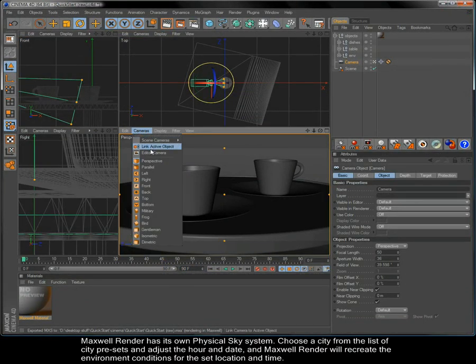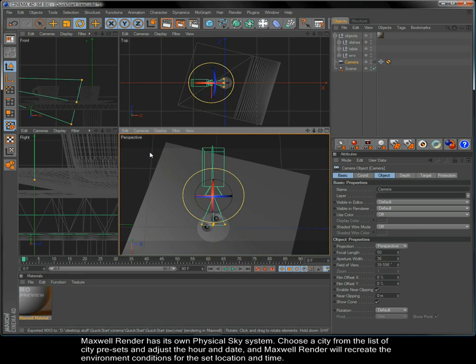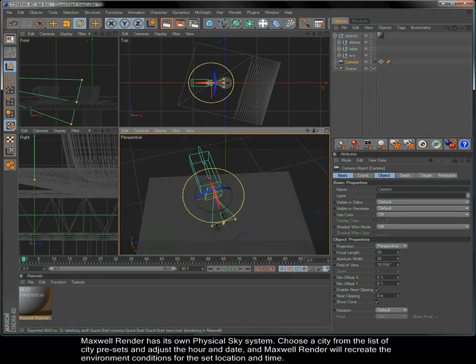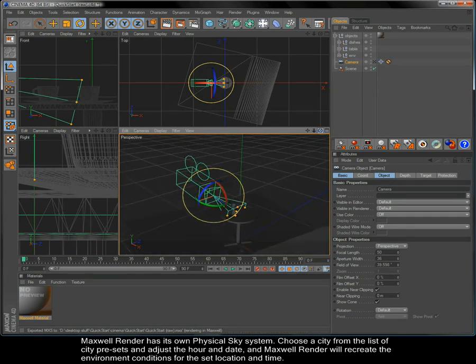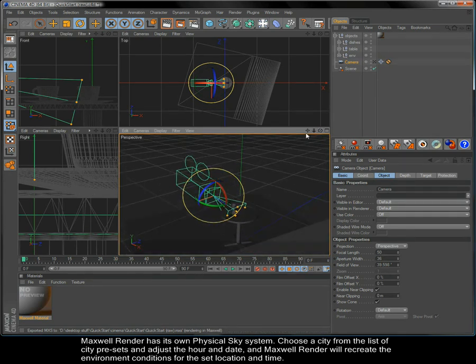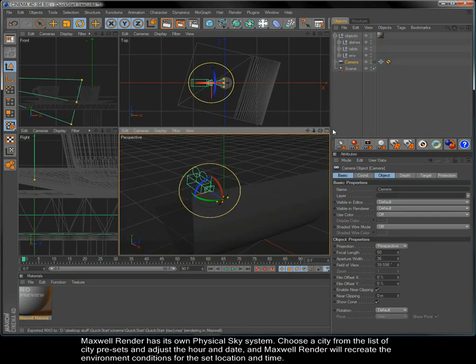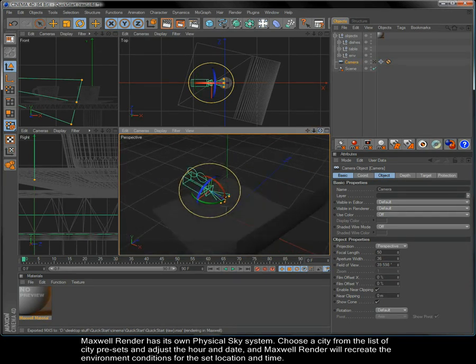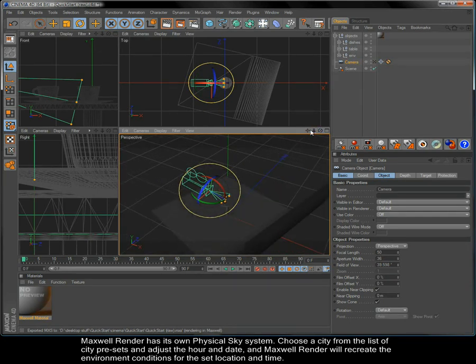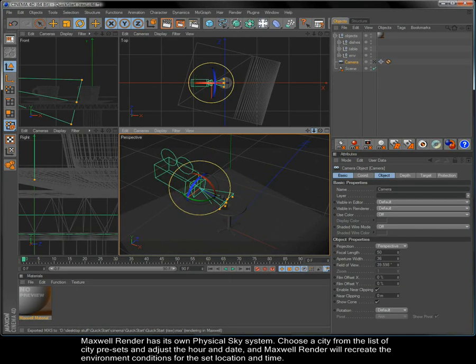Maxwell Render has its own physical sky system. Choose a city from the list of city presets to adjust the hour and date, and Maxwell Render will recreate the environment conditions for the set location and time.